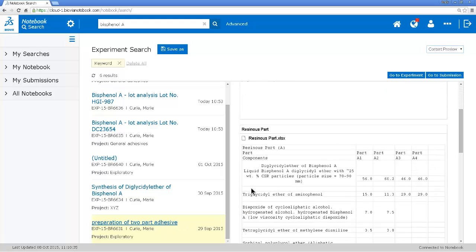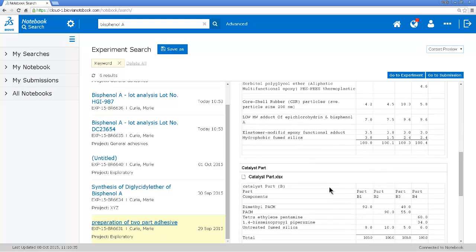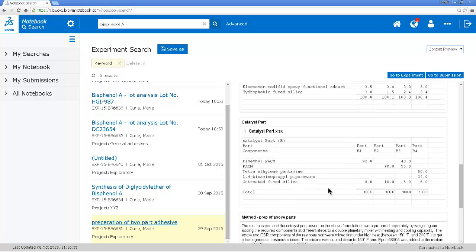Here's the resinous part. It's using this bisphenol A epoxide. And then the catalyst part, etc. So I'm going to open that experiment.